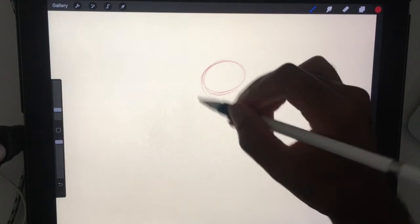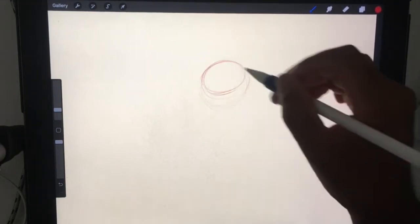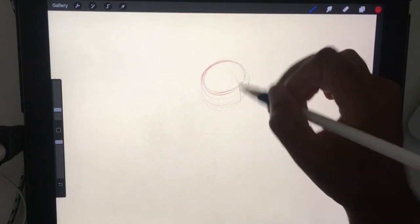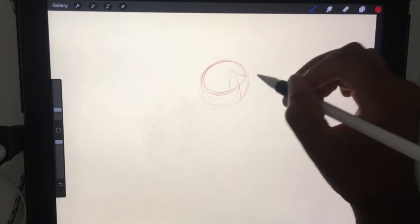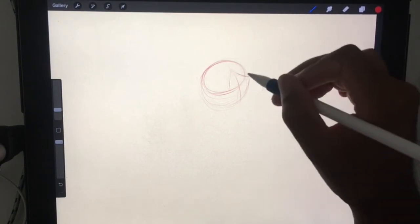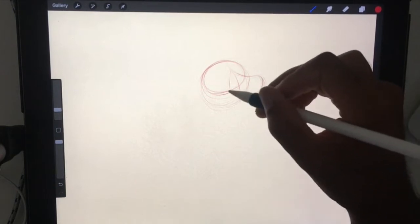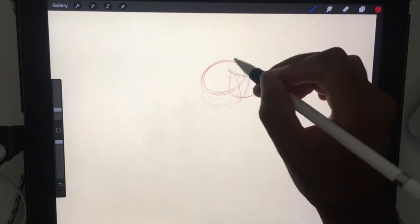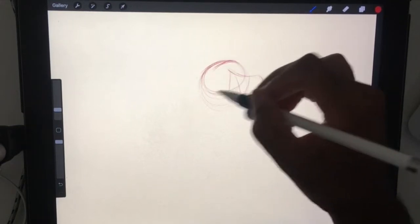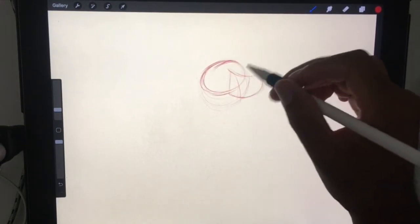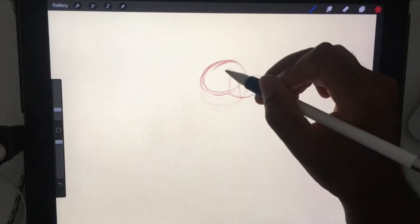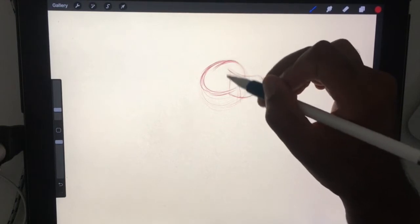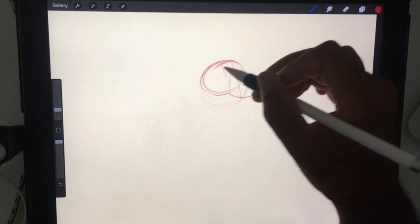I'll draw his head this way. Nose. Eyes will be here, about this area. But I want to make sure I get the plane of that.